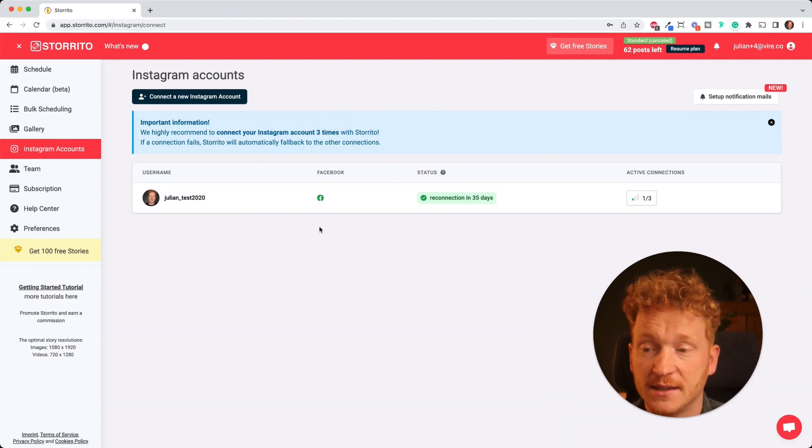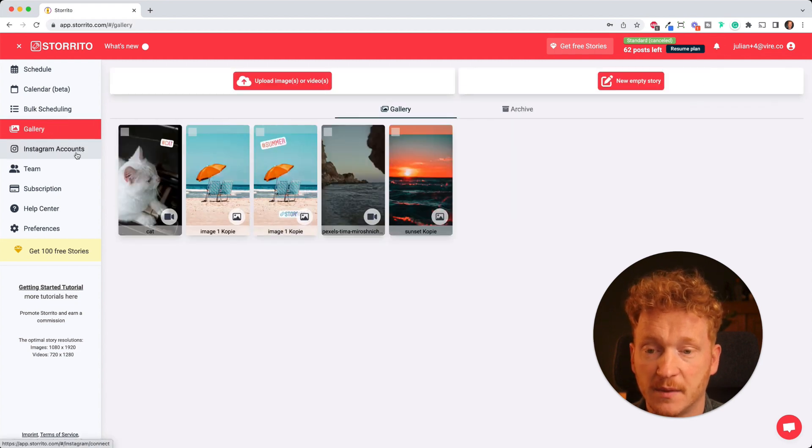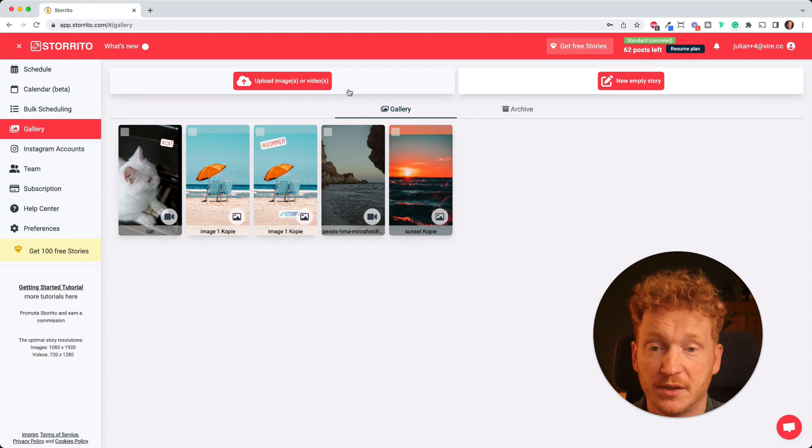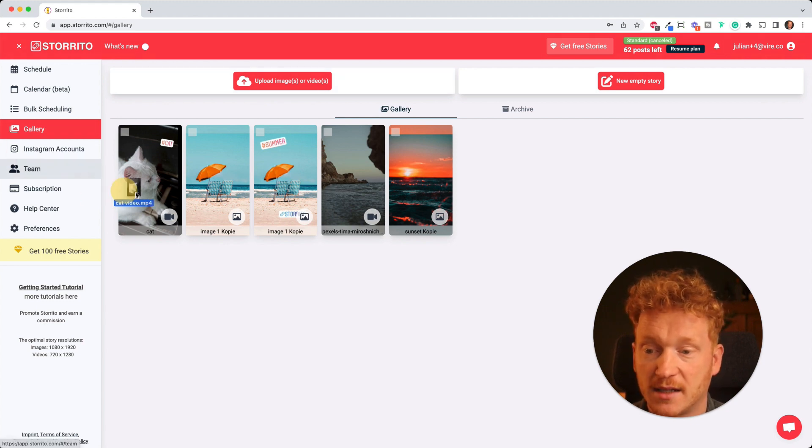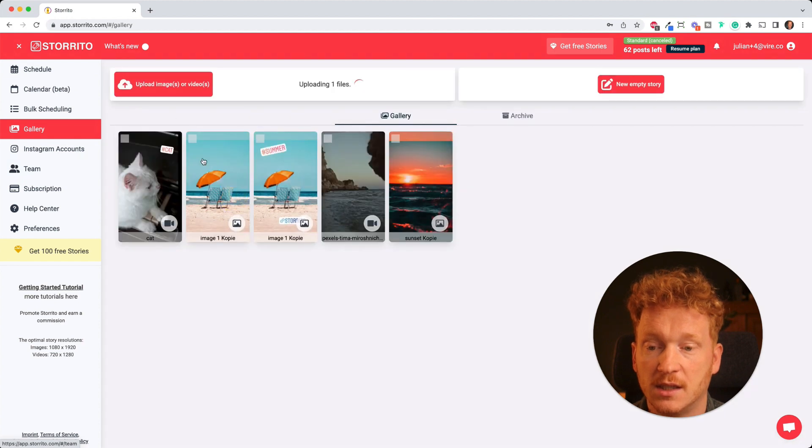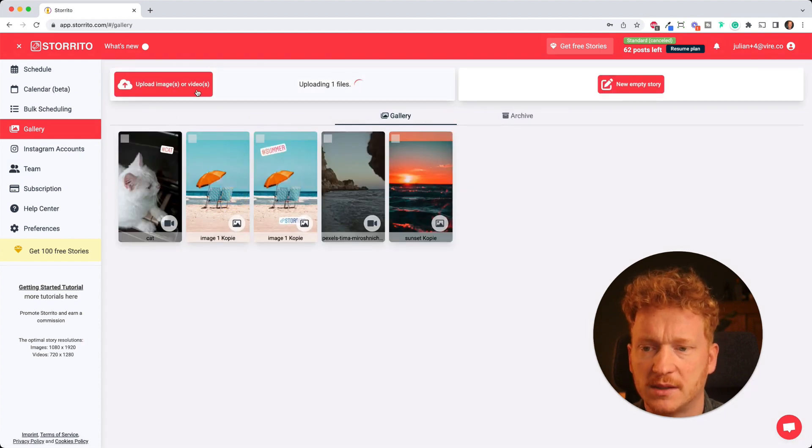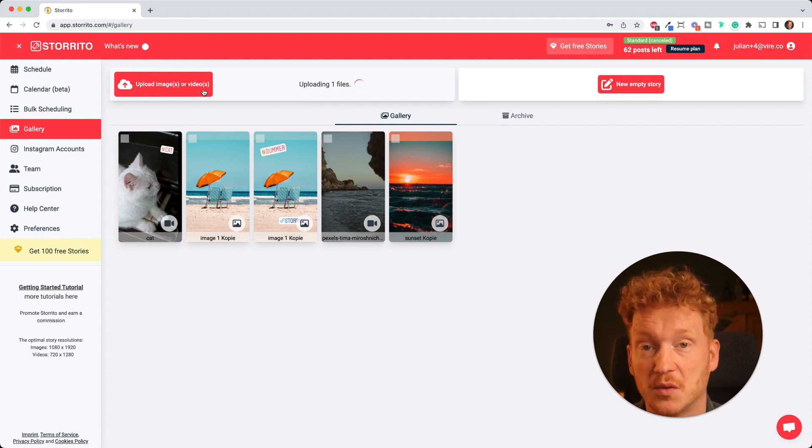Once you have done that, the first thing you want to do is go over to the gallery and here's where you can upload your images or video. Storito can post both for you, it doesn't matter. You simply drag and drop your video here or click the button and upload it, and an image is quite quick but a video might take a few seconds because it needs to render the whole story.